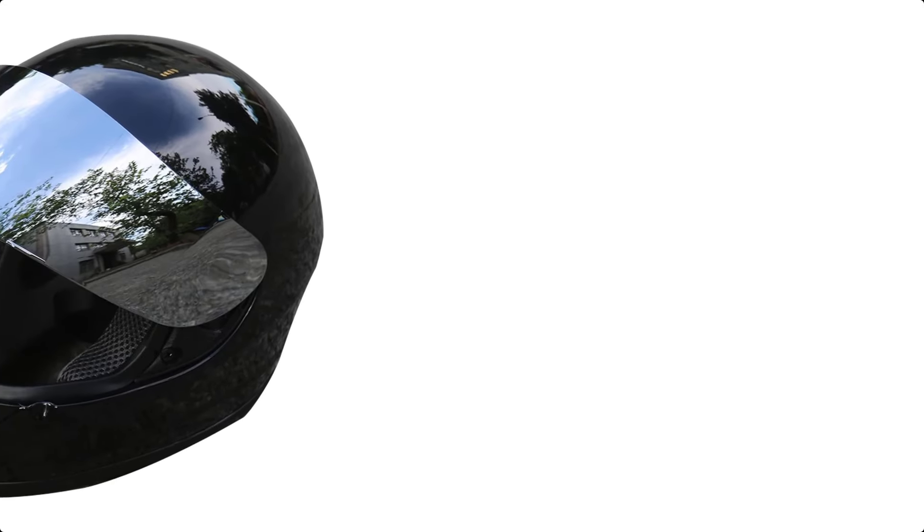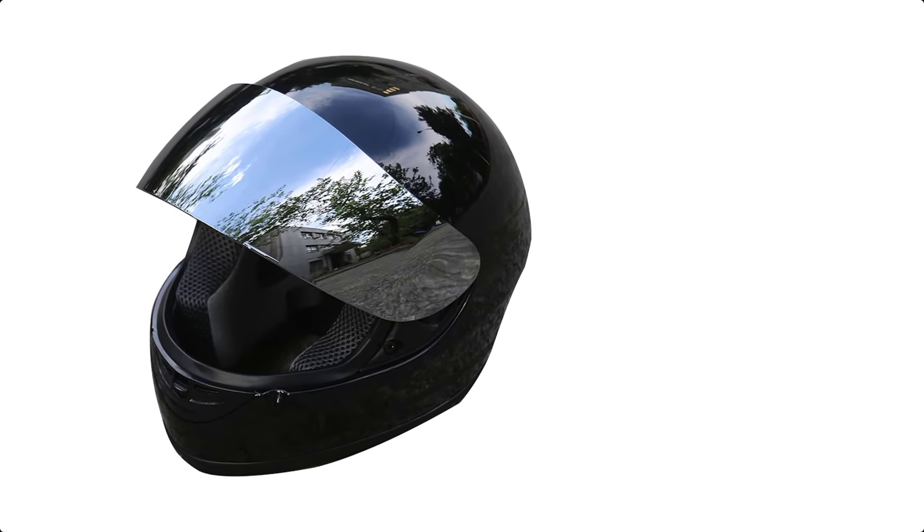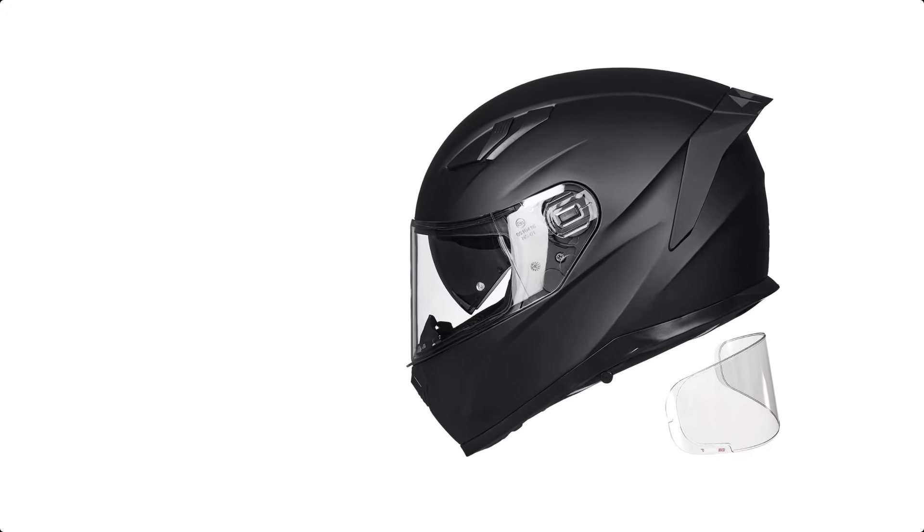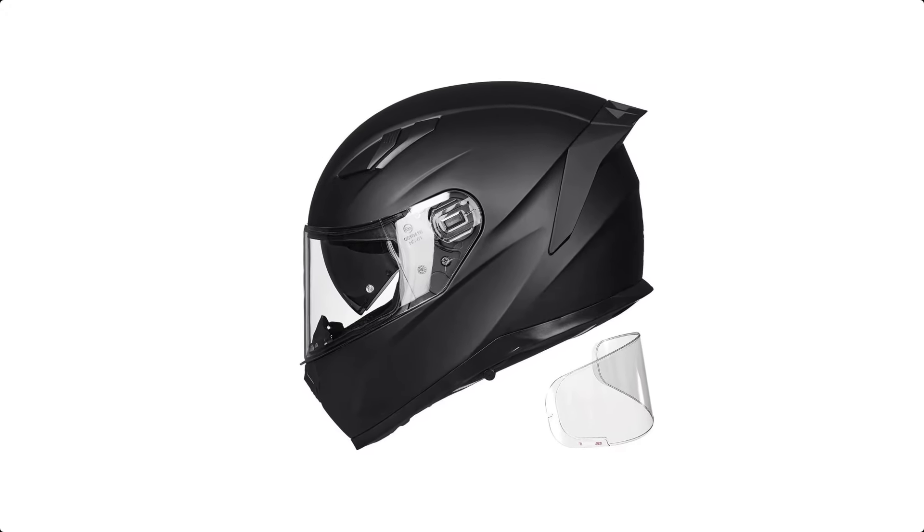Most full-face helmets feature a durable outer shell, an impact-absorbing liner, and a visor that can be easily adjusted or removed.